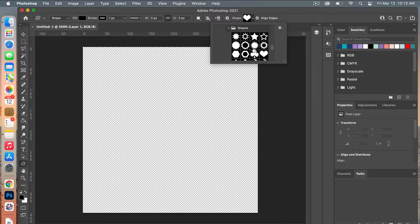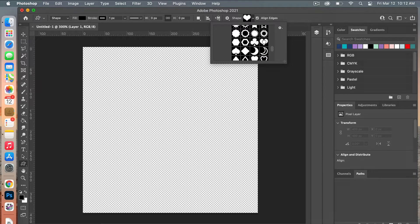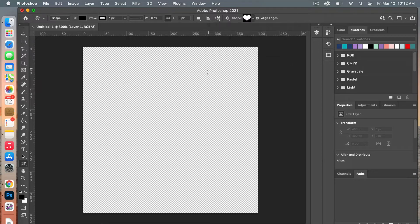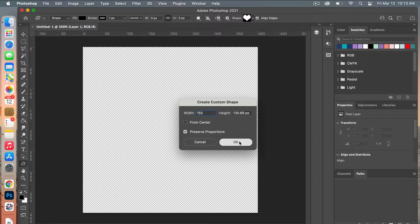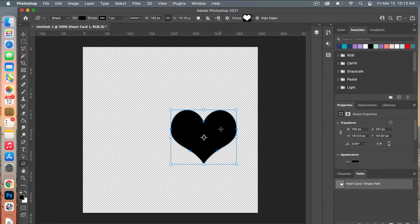From the dropdown you can select your heart, and then you can click and drag to create it or click on your canvas. I'm going to use a width of 150 pixels. To preserve the proportions, click Preserve Proportions and then hit OK — it will create that shape on your canvas.